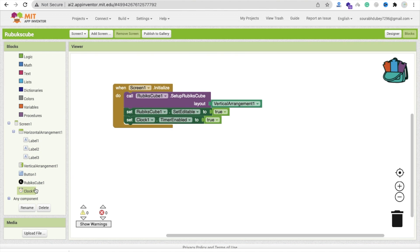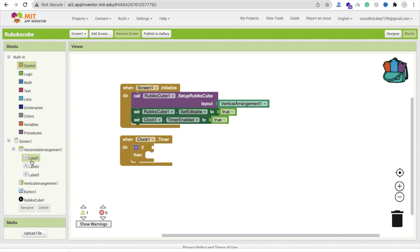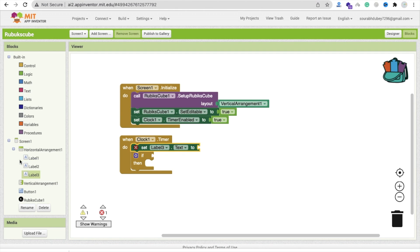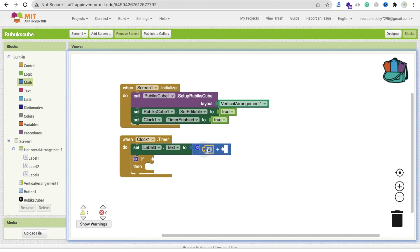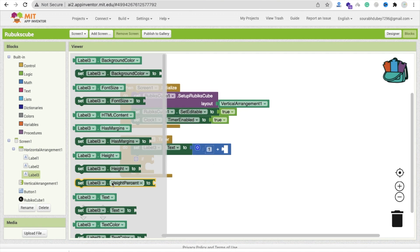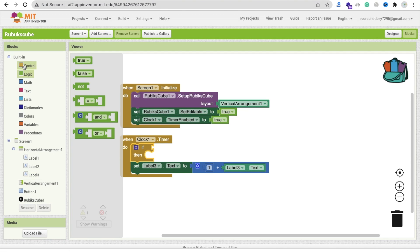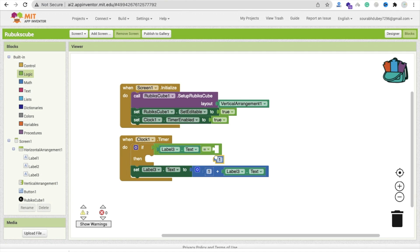Whenever the clock fires on timer, we need to update the values. Use a control 'if-else' block. We need to increase the value of label three - set label3's text to its current text plus one. First we check: if label3's text is equal to 59, we handle the minute rollover; otherwise we just increment label3.